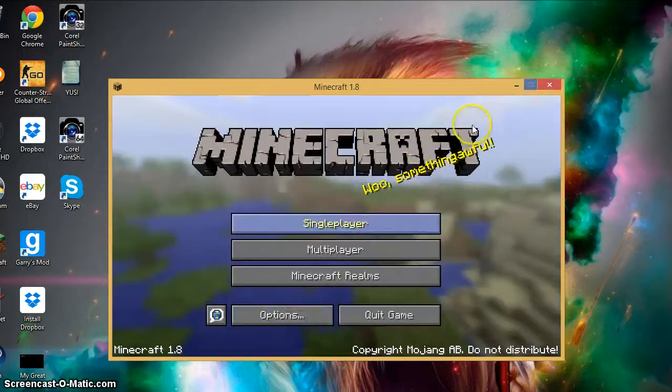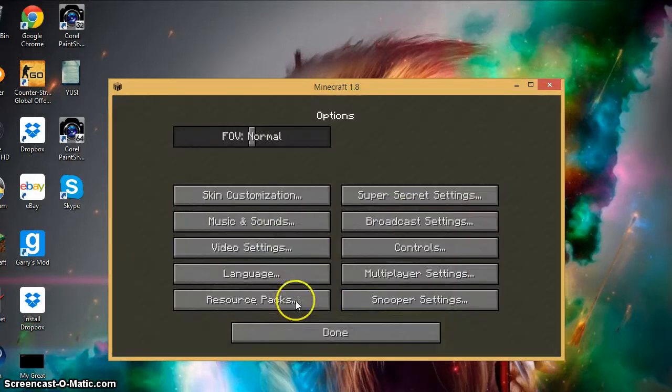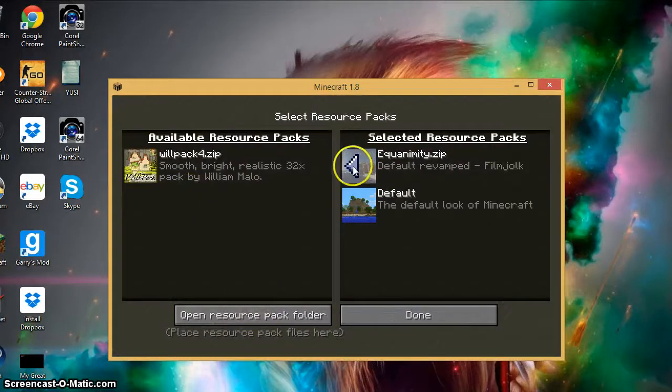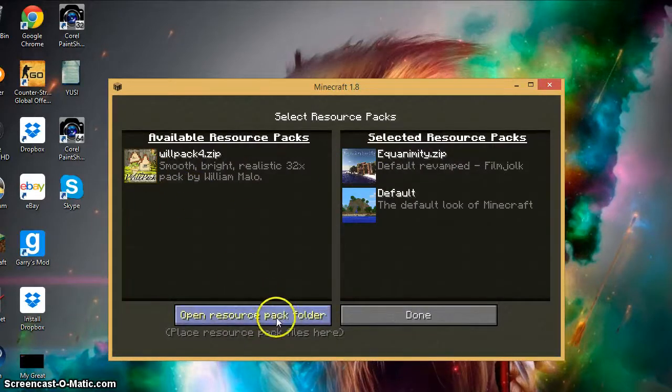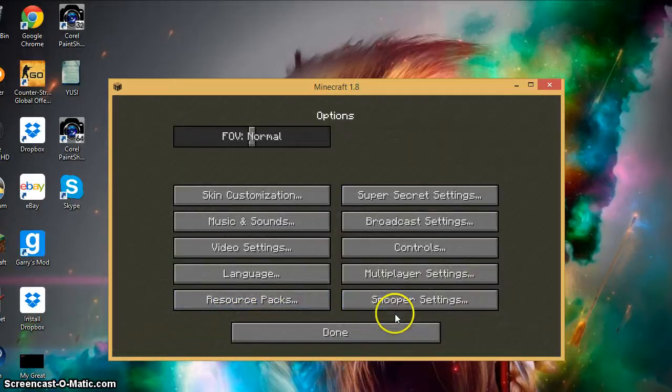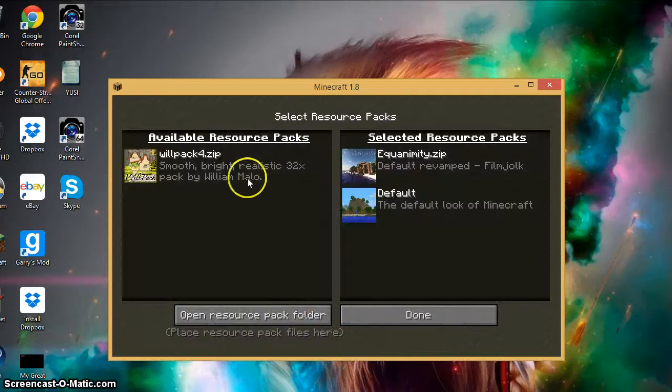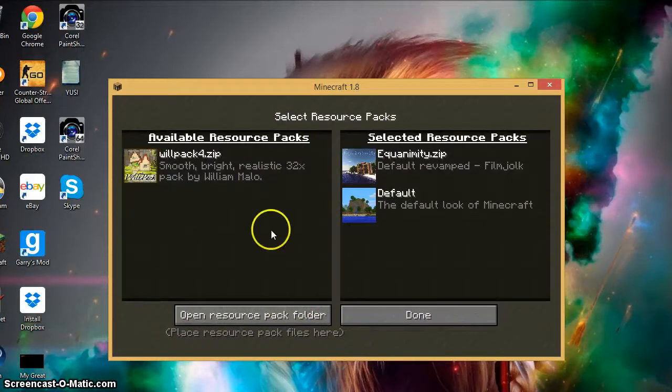You're going to wait for it to open and you're going to go down here into your resource packs. And it should be right here. If it's not, you're going to just click done, go back, and then open up your resource packs.